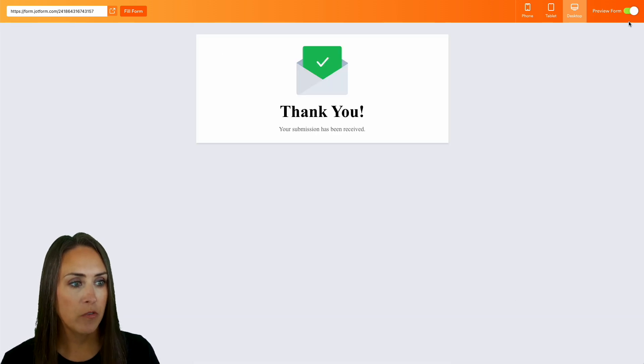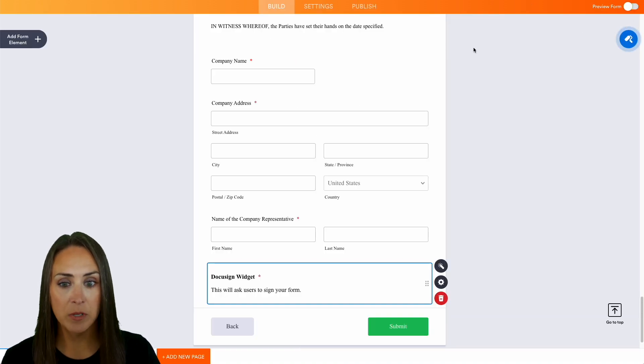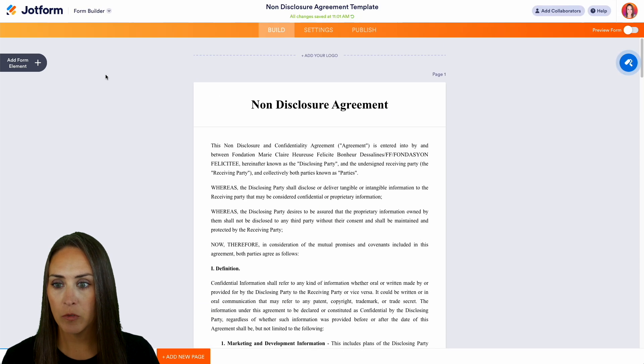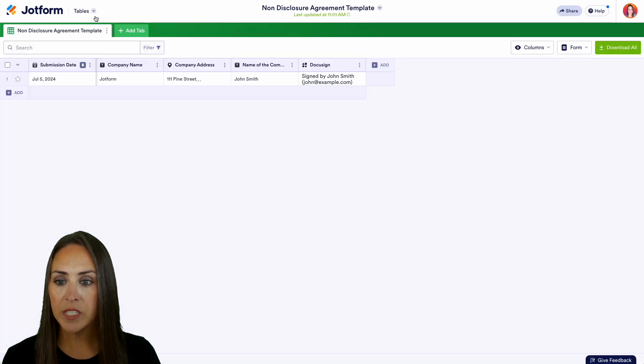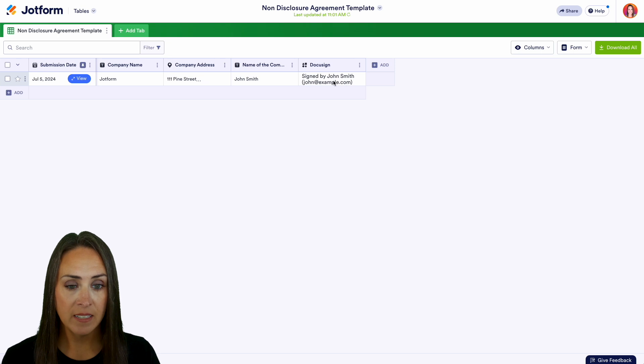We can jump out of preview form and head to the top. Let's jump over to our tables and we see John Smith's information and that he's signed.